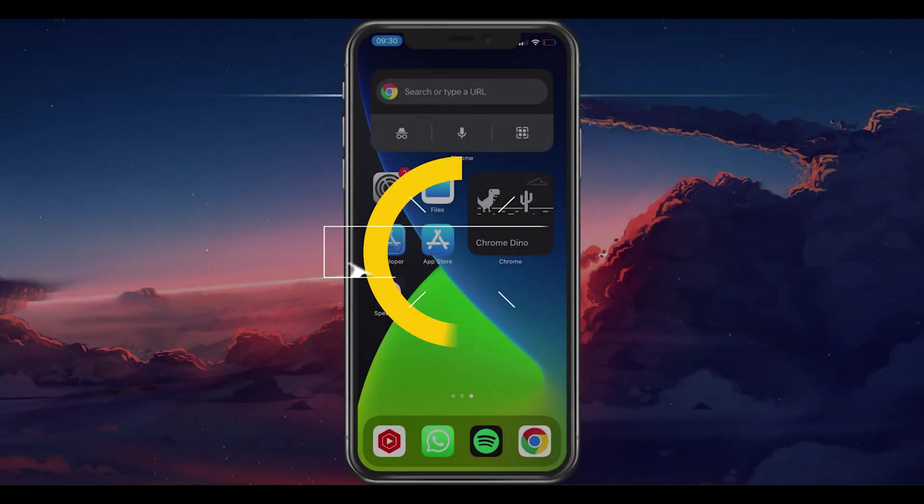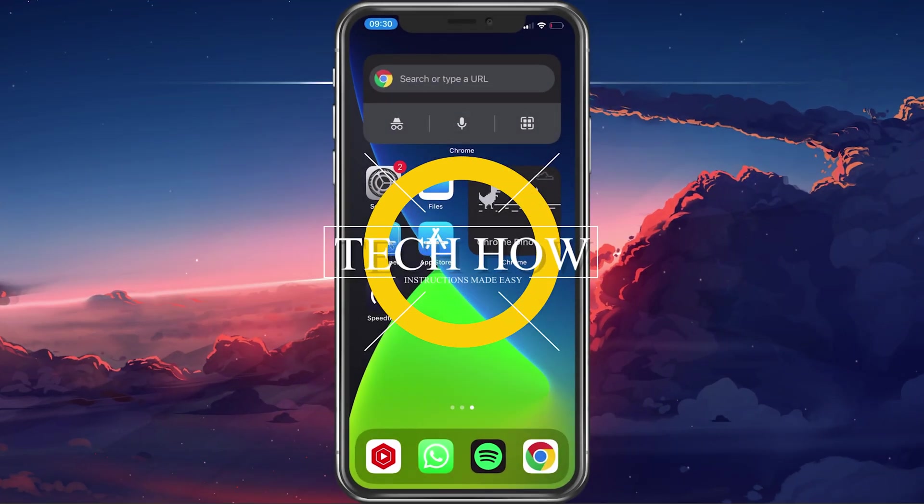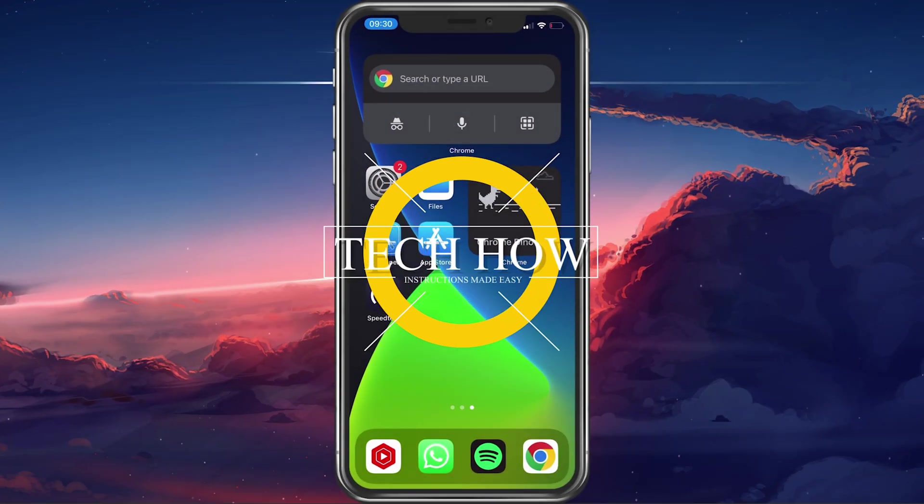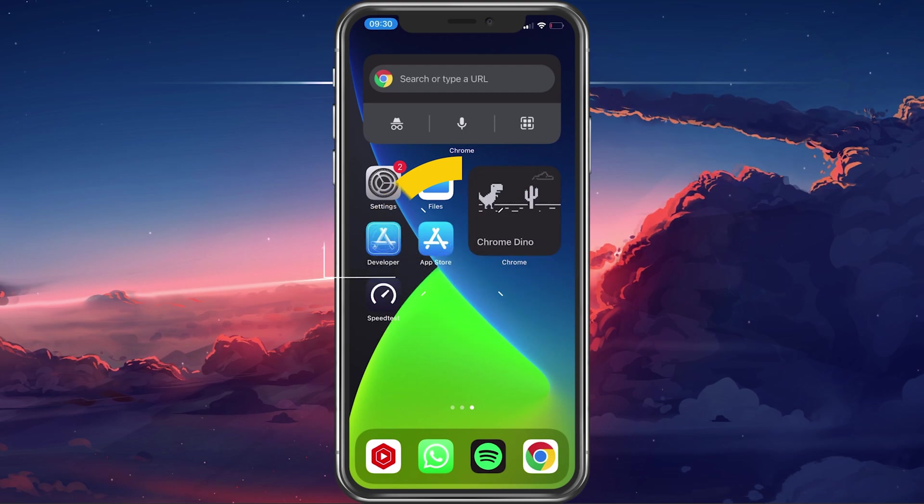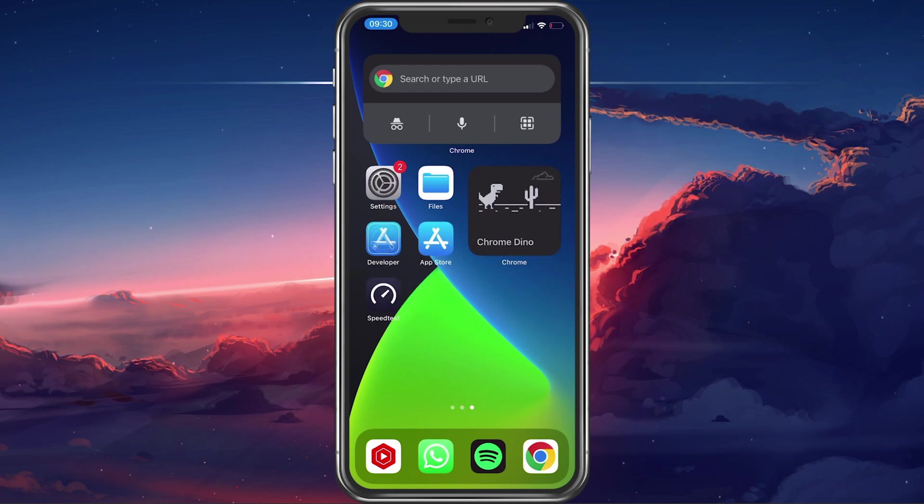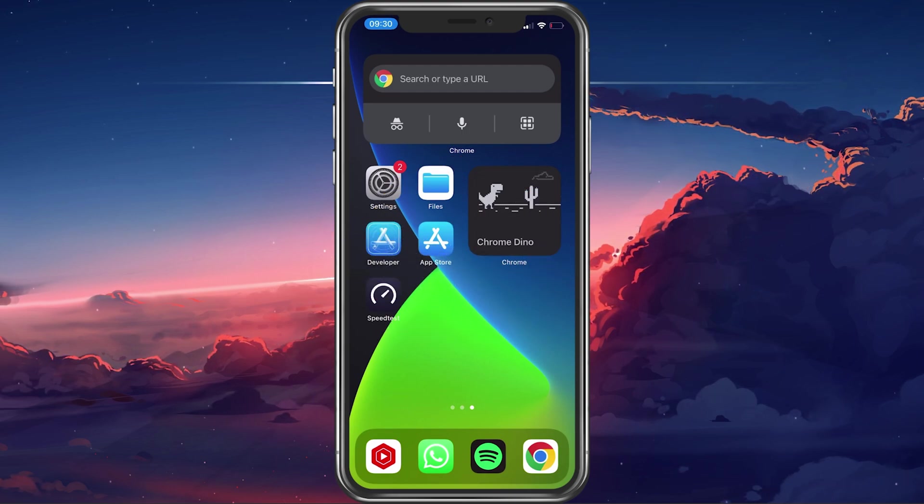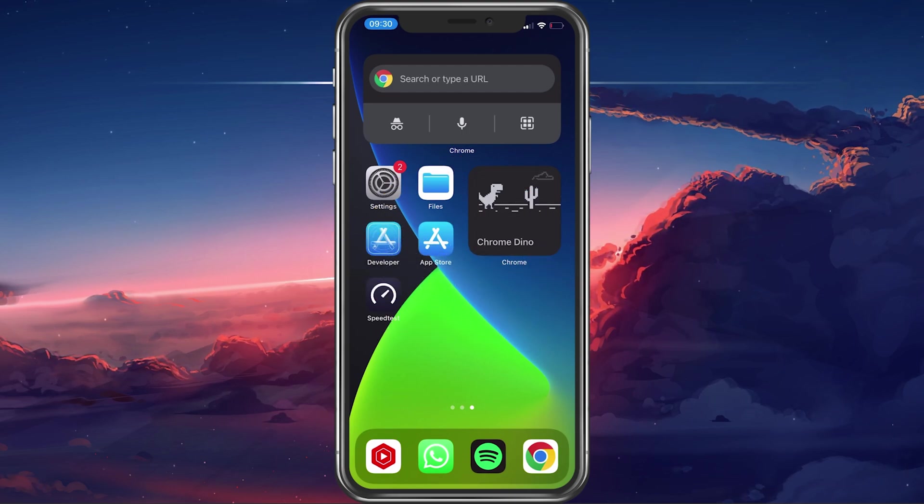What's up guys, in this tutorial I will show you how to fix the Apple ID verification failed error you are getting on your iPhone.